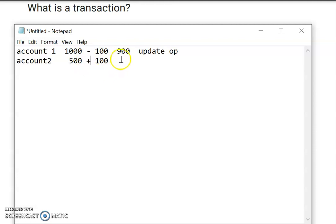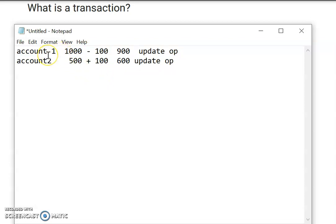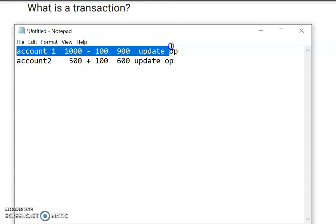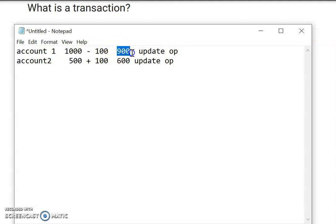For account two, 100 will be added — that will become 600. So again this is an update operation. We have to write two queries: one for account one and one for account two. Both operations must complete successfully for us to say the transaction is done. If one operation is done and the second has an error, we roll back to the original position — account one should have 1,000 and account two should have 500. If successful, account one has 900 and account two has 600. The property of atomicity is followed.